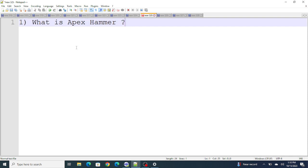The first question was: what exactly is an Apex Hammer? As we all know, Salesforce goes through multiple releases. Whenever you open your Salesforce, it sometimes shows that Salesforce will be in maintenance from this date to this date. There are different types of releases in Salesforce — summer release, winter release, and so on. When a Salesforce release is done, Salesforce will run all the Apex test classes available in your org.